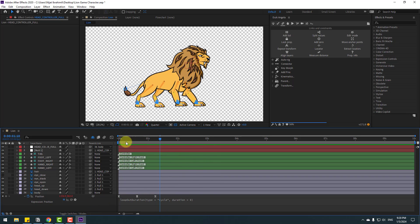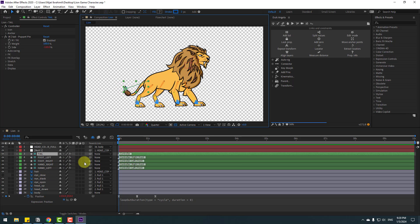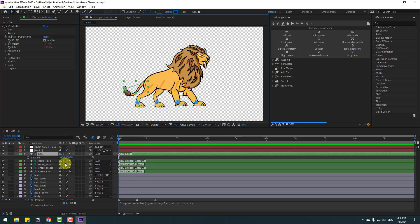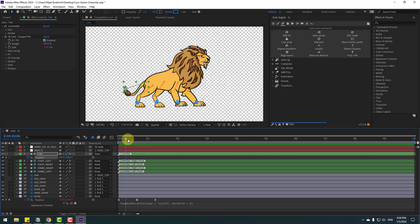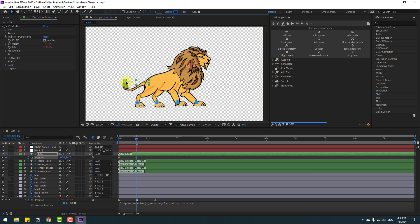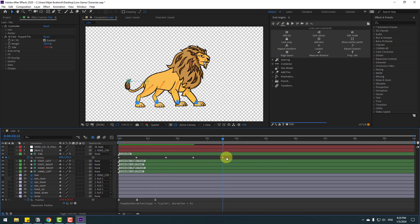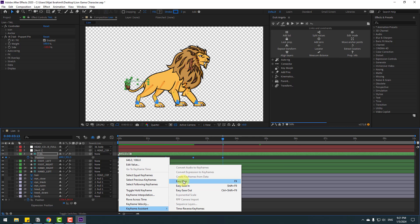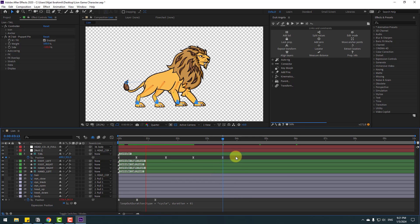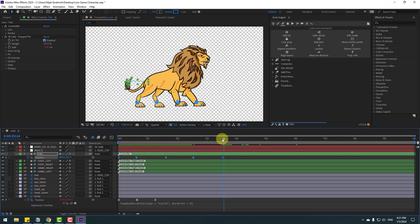Select the tail and press P. Make a new position keyframe. Go to a frame, move up. Go to another frame, move to the right. Go to some more keyframes and move like this, then move down. Select the keyframes and make them easy ease. Select the keyframes, copy them, go to the last keyframe, Ctrl+V to paste, and paste again further along.